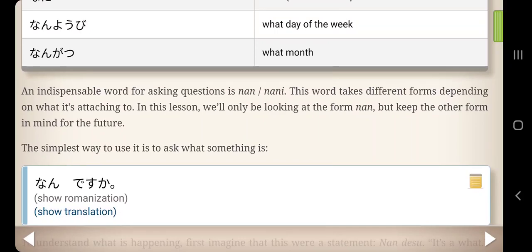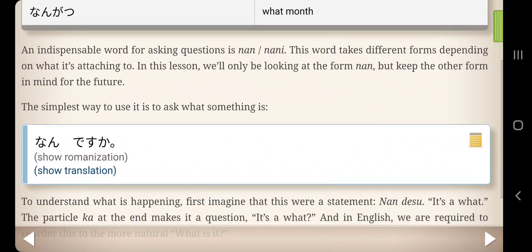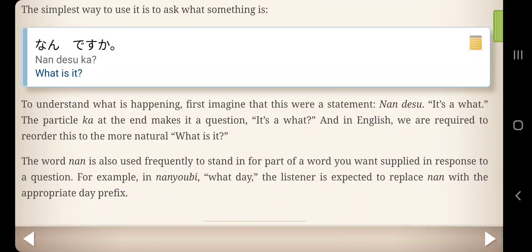The indispensable word for asking questions is nan/nani. The word takes different forms depending on what it's attaching to. In this lesson we'll only be looking at the form nan, but keep the other form in mind for the future. The simplest way to use it is to ask what something is: Nan desu ka? — what is it? To understand what is happening, first imagine this were a statement: 'Nan desu' — it's a what? Add the particle ka at the end and it makes a question. Nan is also used frequently to stand in for whatever word you want supplied in response to a question.